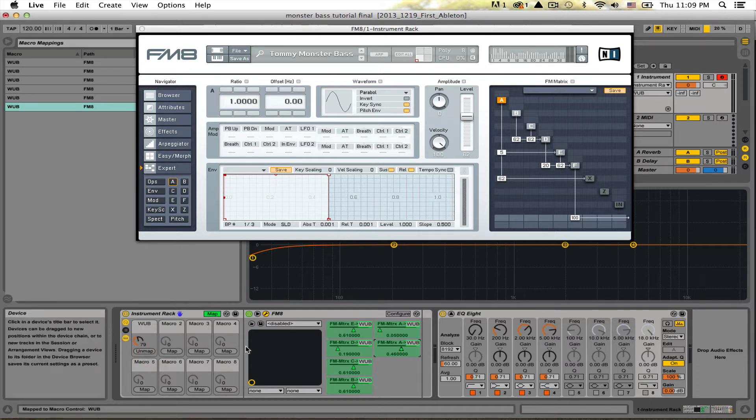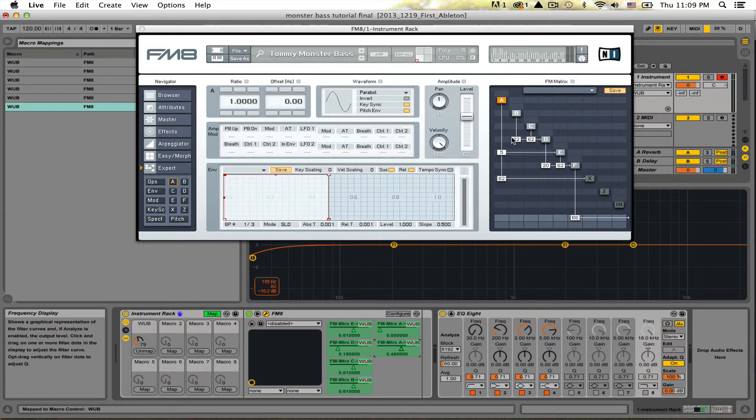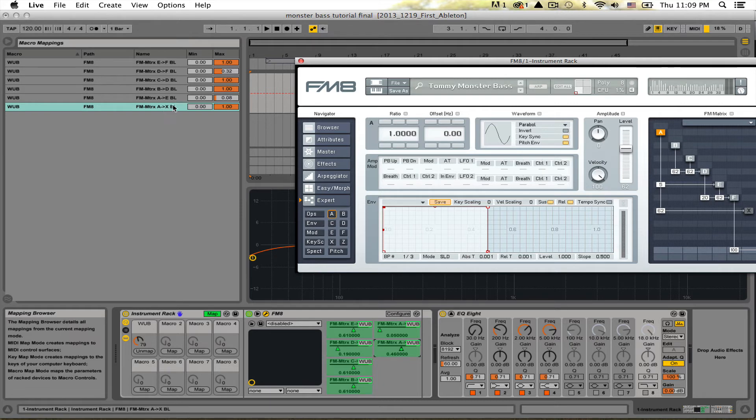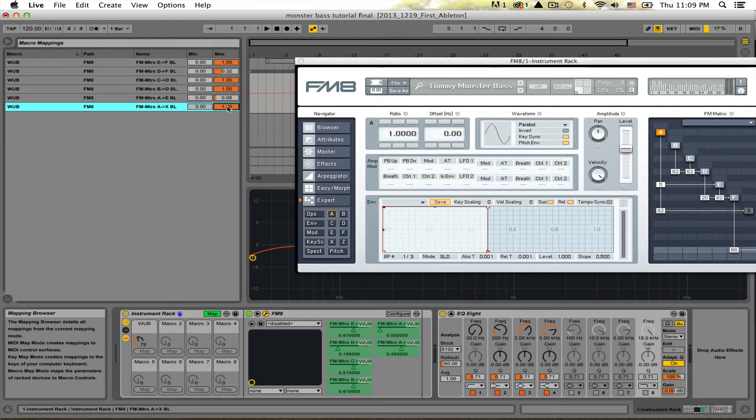Well, this knob has already been set to map all these other parameters you see up here, and what's awesome is you can then go up to here macro mappings and you can set the minimum and maximum that it's going to go to when you turn the knob.